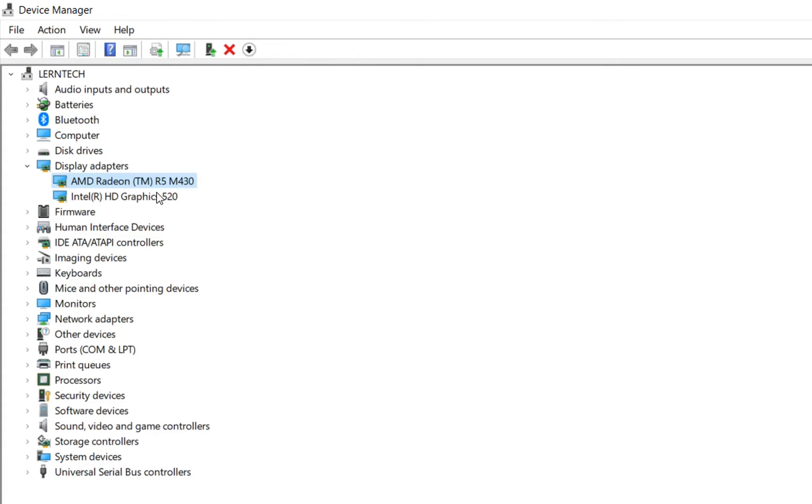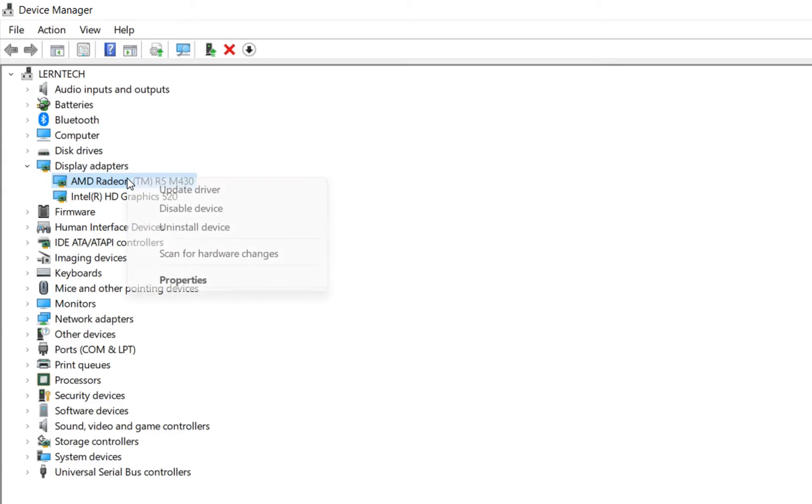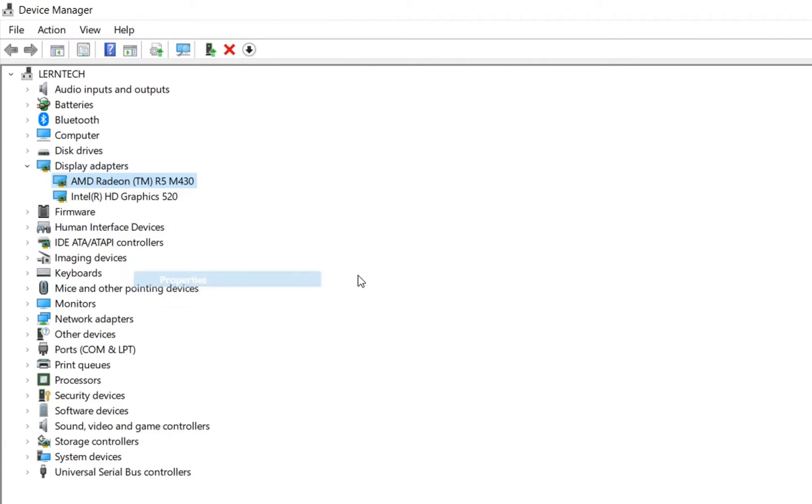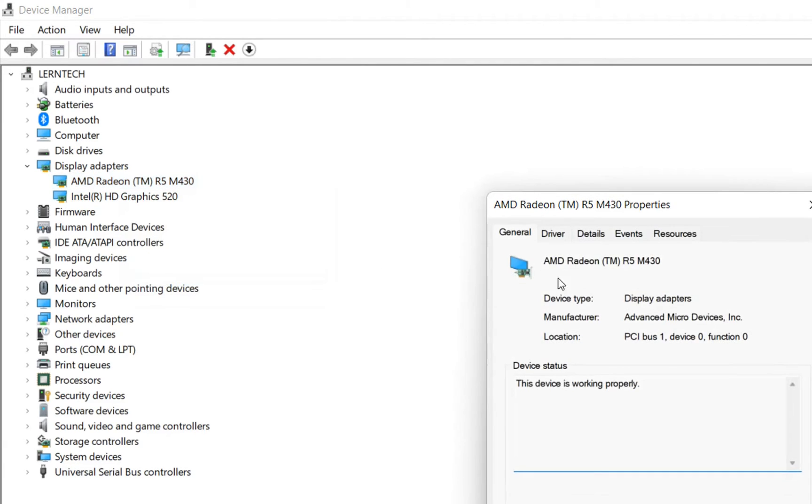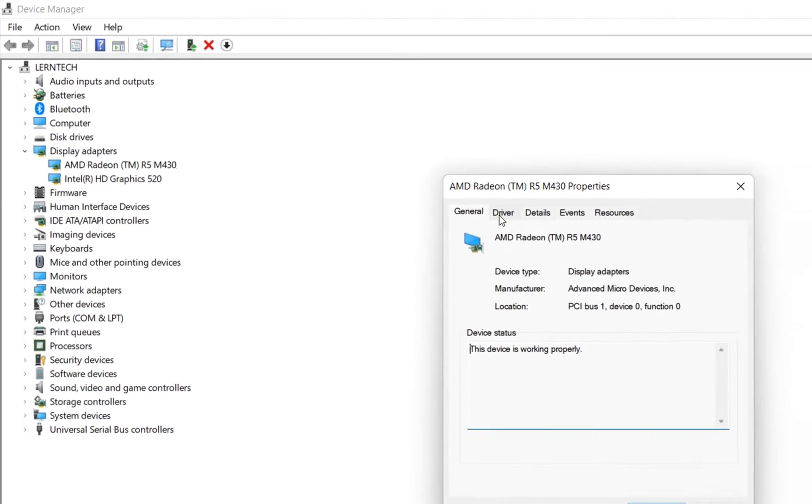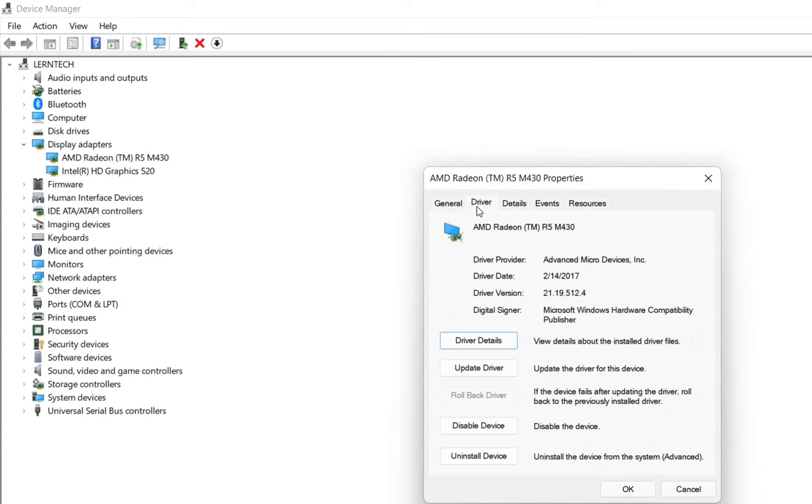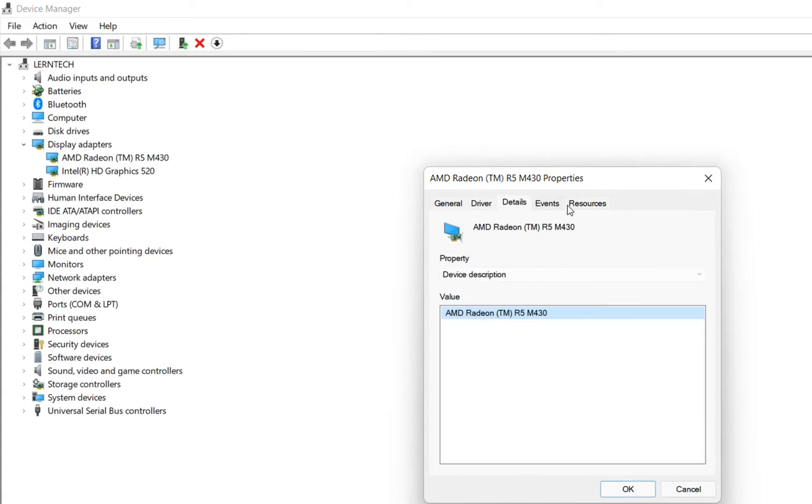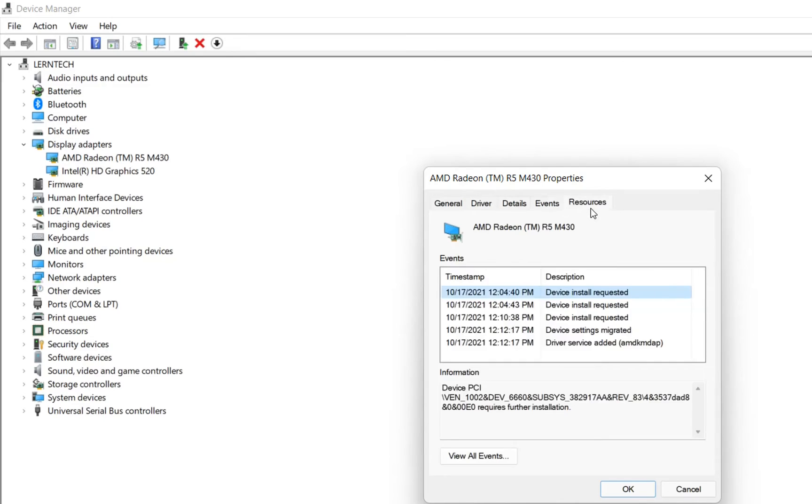In case that you want to see more details regarding the graphic card, you just click over it with the right of the mouse and then you click over properties and over here you can see more information regarding drivers, details, events, resources, etc.